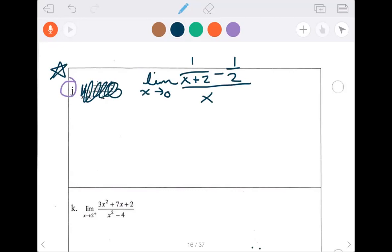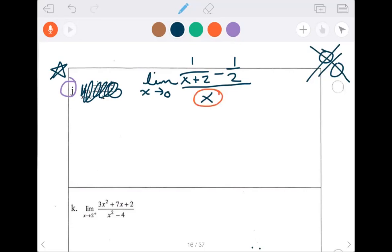The problem with this one is upon direct substitution — which is always the very first thing you do — I got that indeterminate form 0 over 0. That does not mean the limit doesn't exist. It doesn't mean it's 0. It means it needs more work. Something's going to cancel. There's an x in the denominator causing a 0, so there's got to be a factor of x in the numerator.